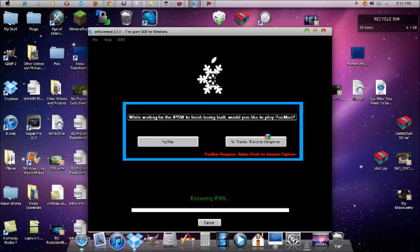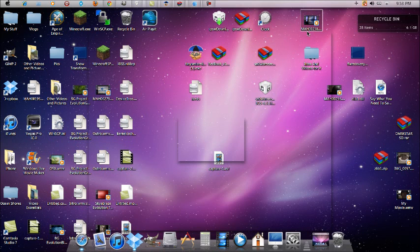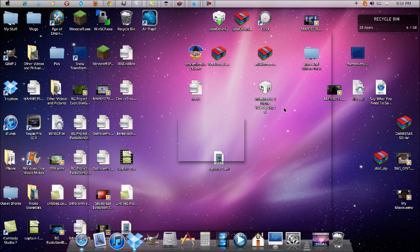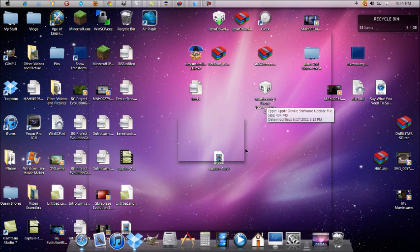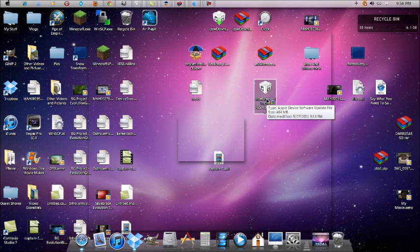Once Sn0wBreeze finishes, it will tell you the custom IPSW has been added to your desktop. You'll see an icon labeled something like 'Sn0wBreeze 4.3.3.ipsw.' Sn0wBreeze will also walk you through putting your device into a Pwned DFU mode. After that, open iTunes, hold Shift and click Restore, and select the Sn0wBreeze IPSW — that's the only one you want. During the restore process, instead of the Apple logo on the progress bar, you'll see a little snowflake. This method is what actually fixed my iPhone.